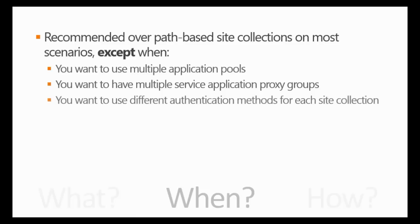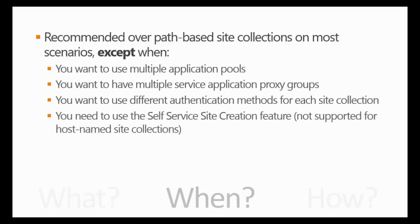If you need to use multiple application pools, if you want to have multiple service application proxy groups, if you want to use different authentication methods for each site collection, because in this case, since all of them belong to the same web application, you'll have to use the same configurations that are defined at the web application level. Also, if you need to use the self-service site creation feature, this is not supported for host name site collections.